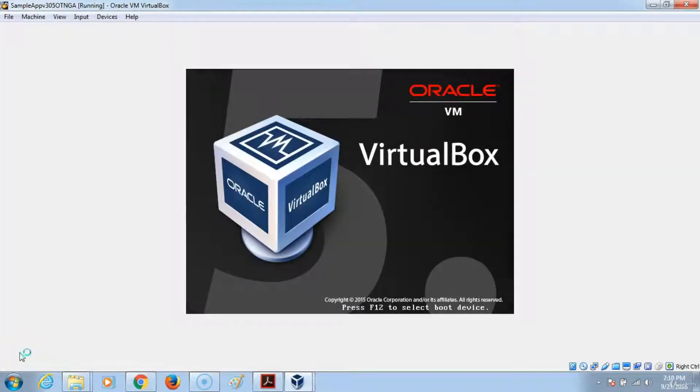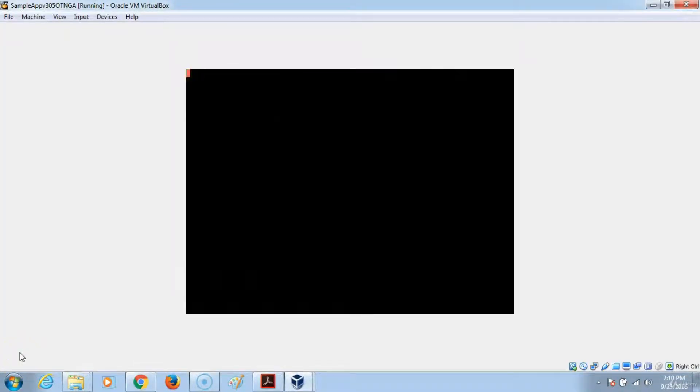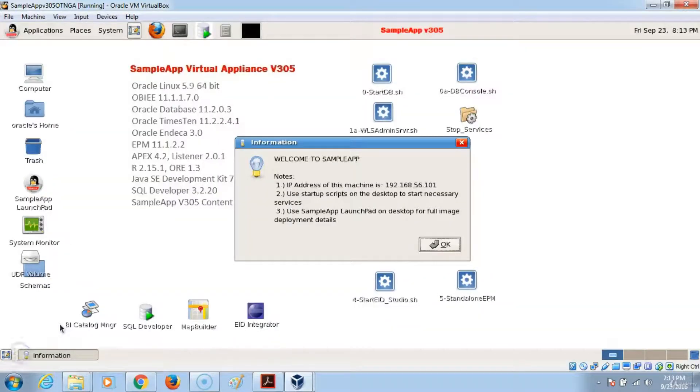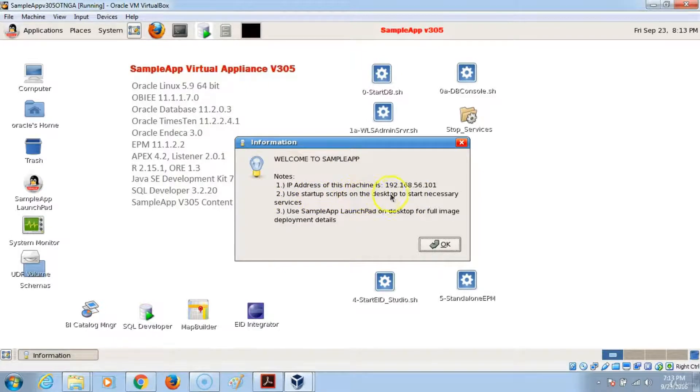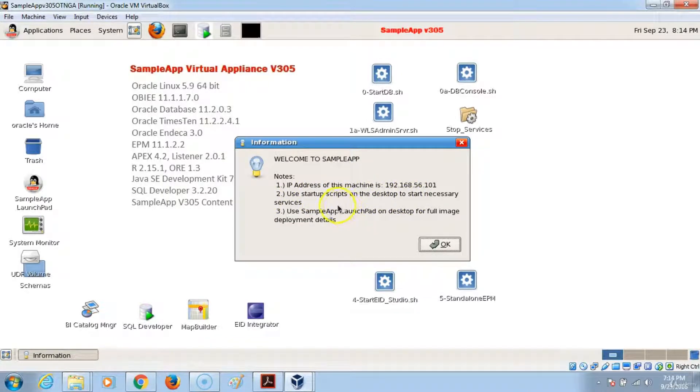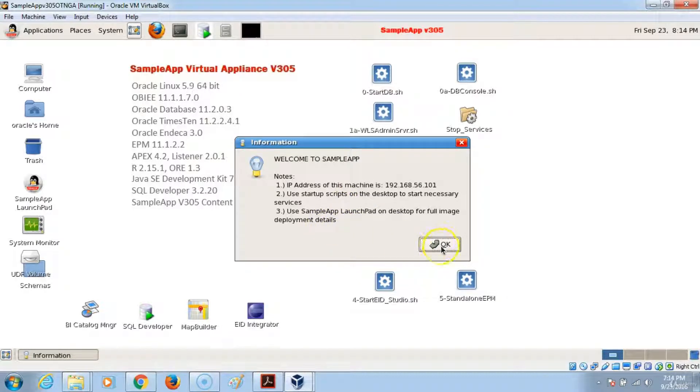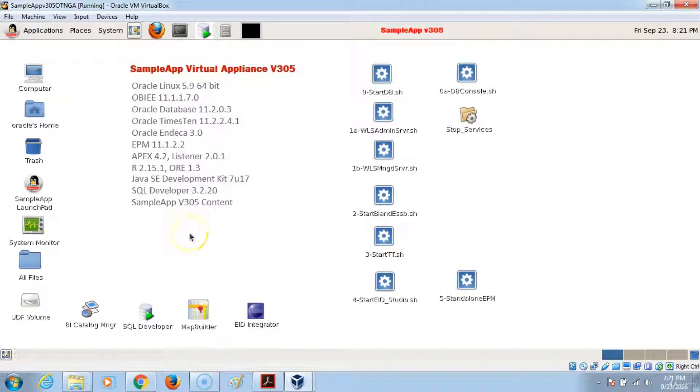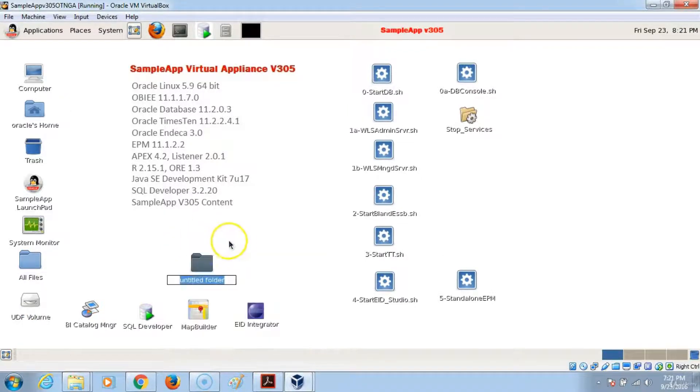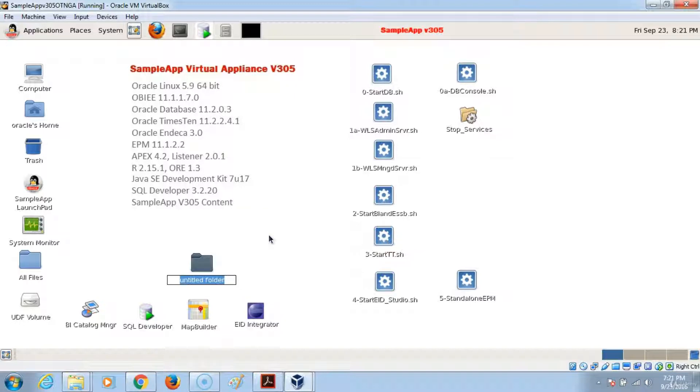This should take a few moments. Once the VirtualBox starts, an informational window will show you the IP address of the machine and the different scripts that are laid on the desktop. The first thing that you want to do is create a folder on the desktop and just call it Dumps.